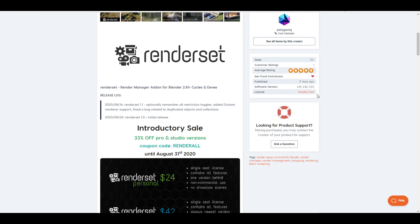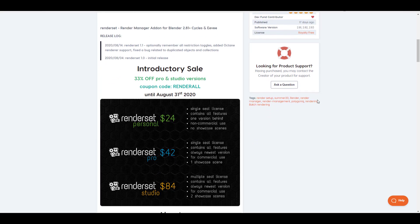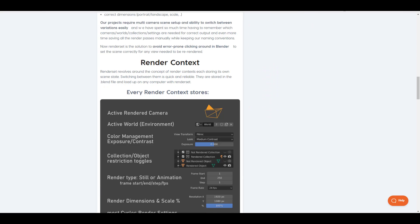The beautiful thing about this is they are also having a 33% off for the pro and studio version with a coupon code known as 'render all'. I'm going to put a link in the description where you can get it, and this is valid from now till the 31st of August 2020. Without further ado, we're going to dive directly into Blender and take a look at how this thing actually works.